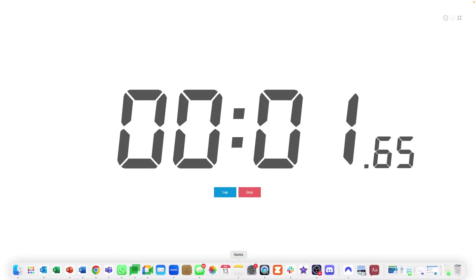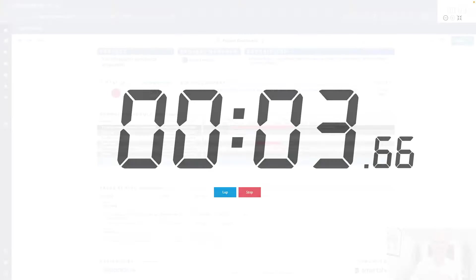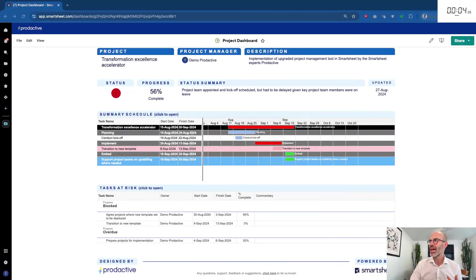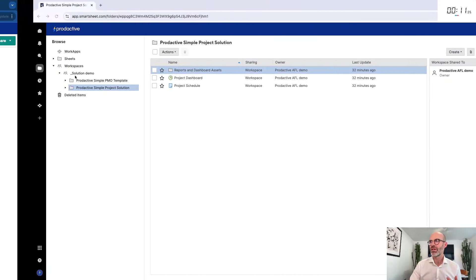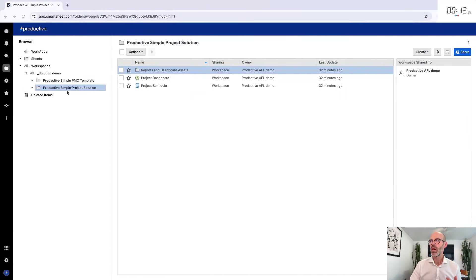Clock is starting now. I'm going to go across to the recording with a clock and you can see my screen and the clock's ticking away. Let's get started and we're already 10 seconds in. The simple project solution.